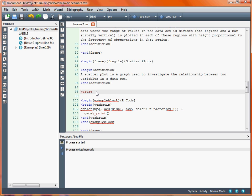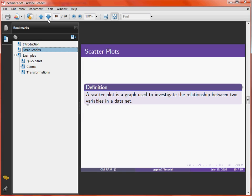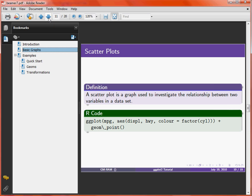Bringing up our slide and moving to the next page, we see that when we first arrive on the scatterplots slide, we simply have the definition — just the single sentence. Then moving to the next page reveals the next part of the slide: the R code block, which has a different coloured title because we're using a different environment. The font is also different due to the verbatim environment being used.